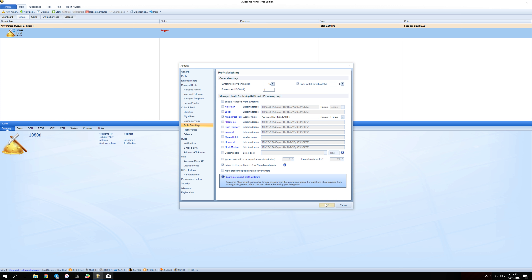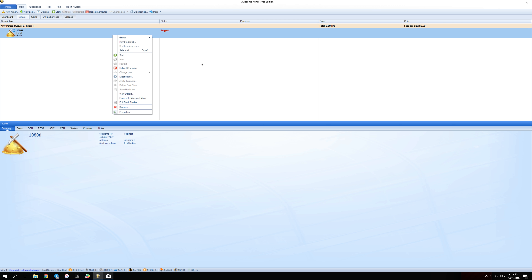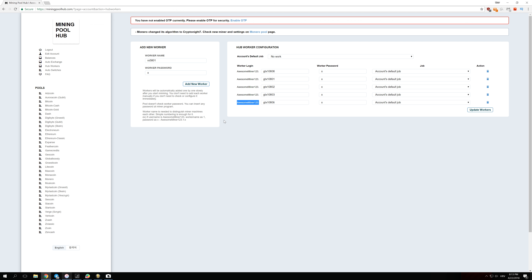Once you enter this, click OK and everything is set up. You can right-click and press Start to begin mining. But since you haven't entered your Bitcoin address anywhere yet, you need to go back to Mining Pool Hub to check where your earnings go.